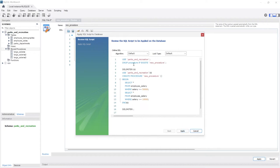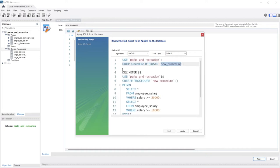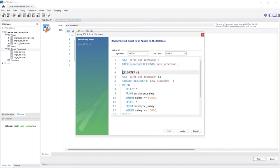Let's take a look at what it generates. It will USE parks_and_recreation, then say DROP PROCEDURE IF EXISTS. Now this is something I was going to show you later, but it is really beneficial to write something like this before you create a procedure in case you've already created one with that name that you want to replace. It checks if it's there, and if the new procedure already exists, it just drops it. Then it comes down and creates our delimiter, which uses dollar signs.